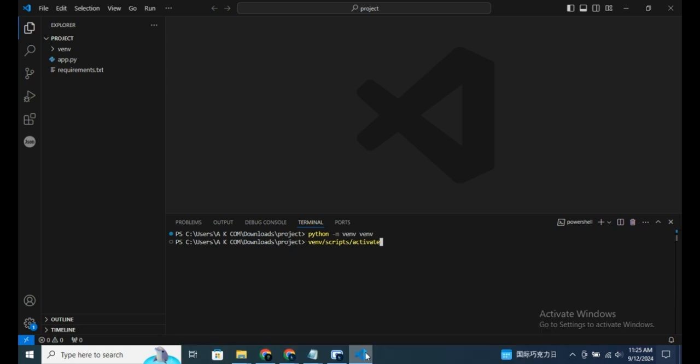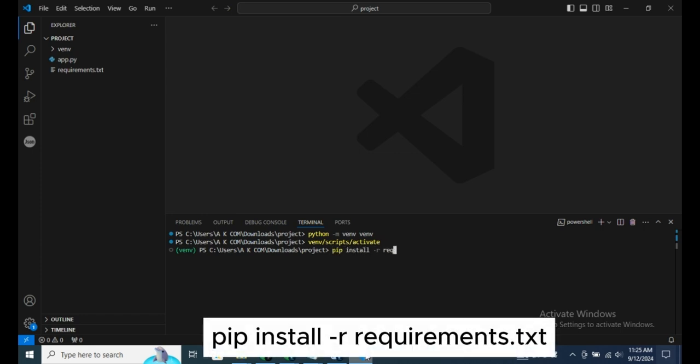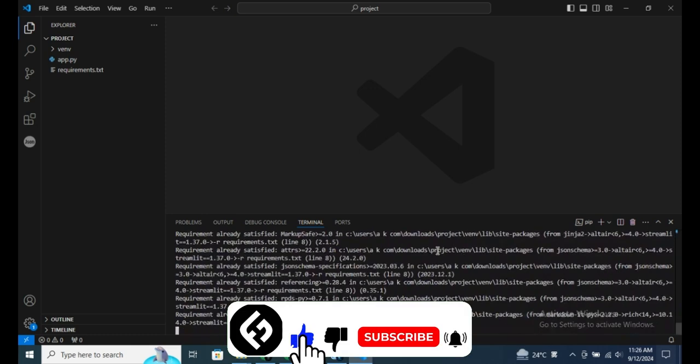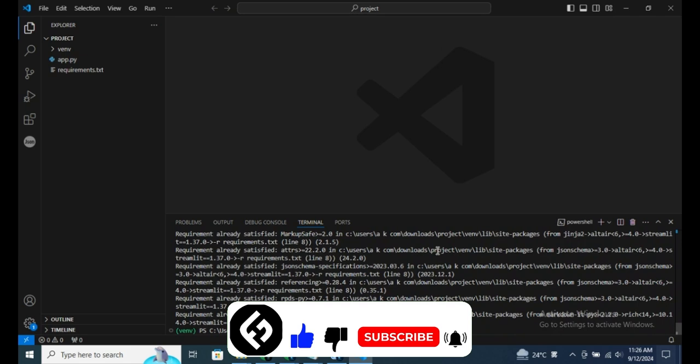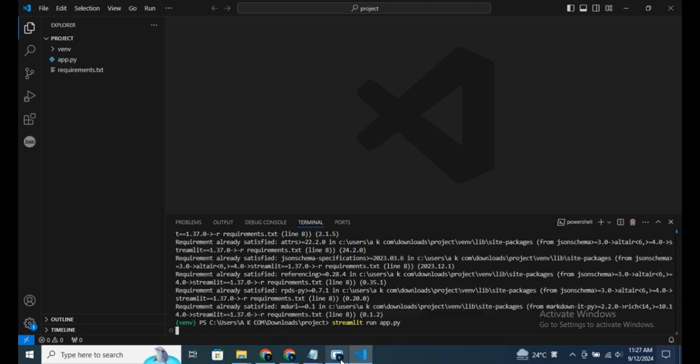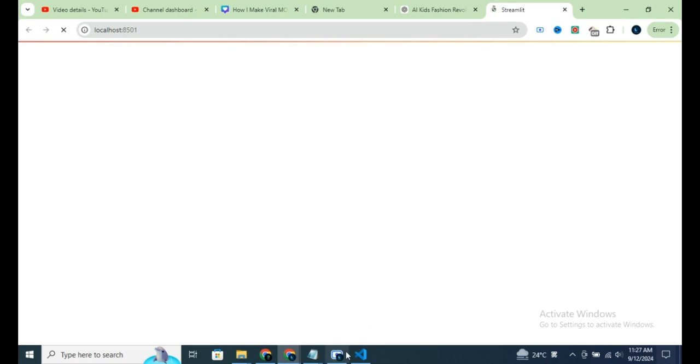Once activated, you need to install the necessary dependencies.